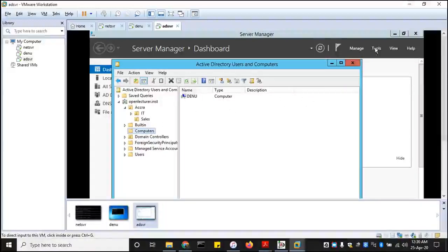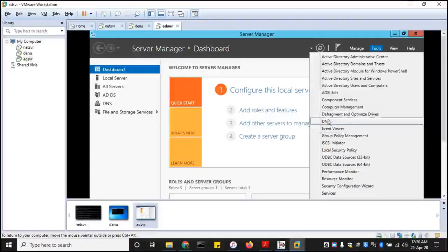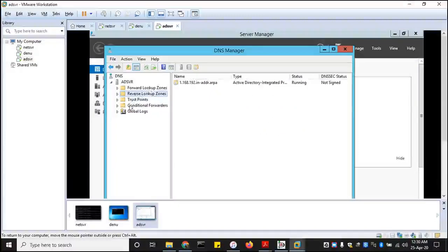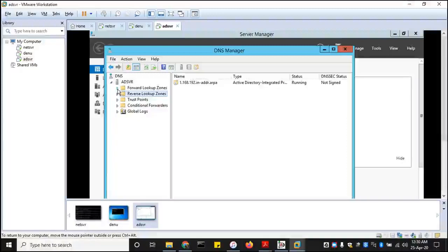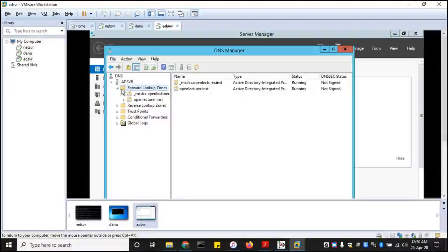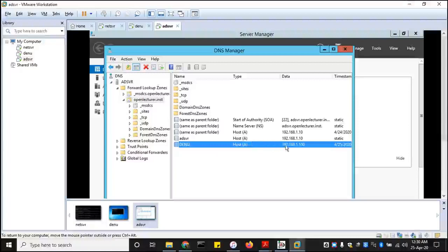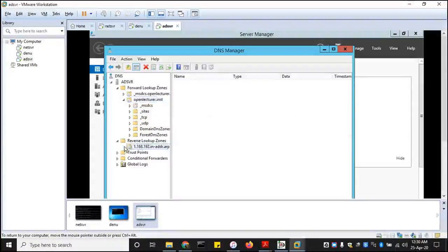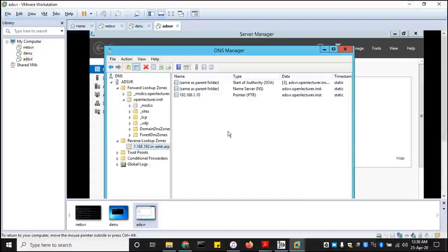And see if our pointers are working perfectly. So we have a forward lookup for our domain. The new has been added, that's IP address. And for the reverse, it's also been... let me see if it's, so let's refresh it.